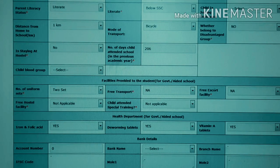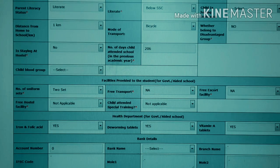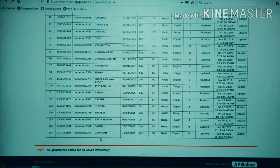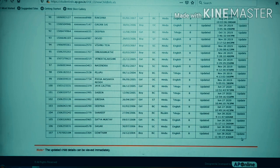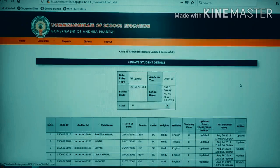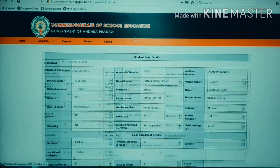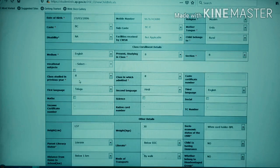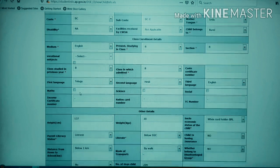Now we are looking at the last page. Click on the process. The student details are now visible. We will go to the last page and update the student details. We will check the second page and verify the basic details, then select the last page.